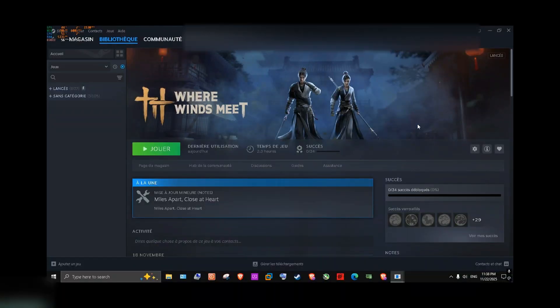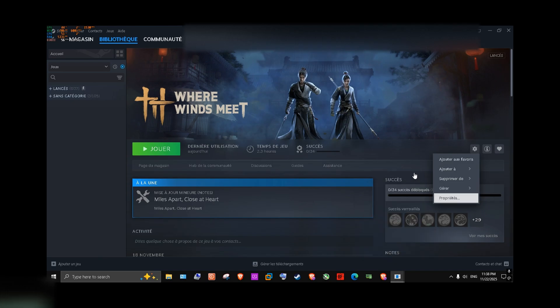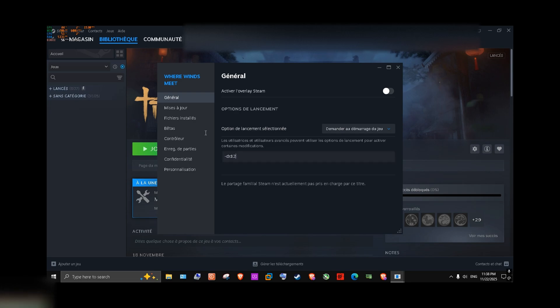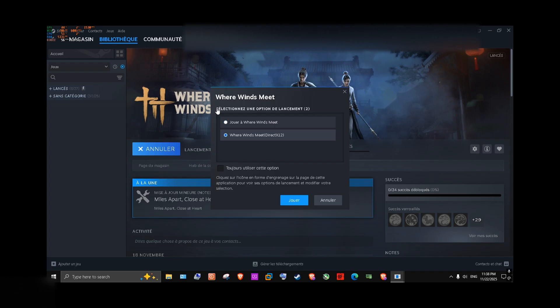If you already launched the game with DX11, make sure to go to properties. And here, check the first one, like ask when the game starts. Make sure you put dash DX12 here, and close it. And now, when we start the game, we're gonna ask if we want DX12, and that's what we want.